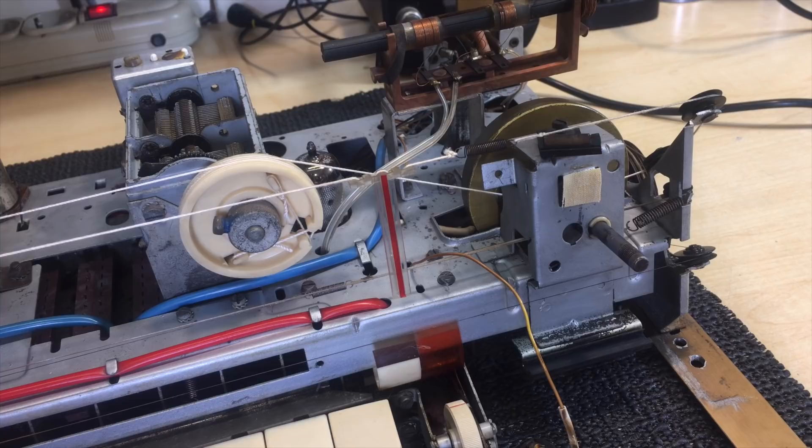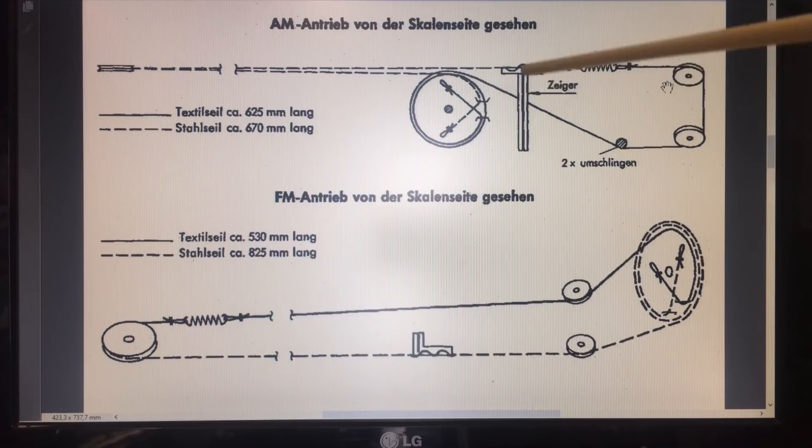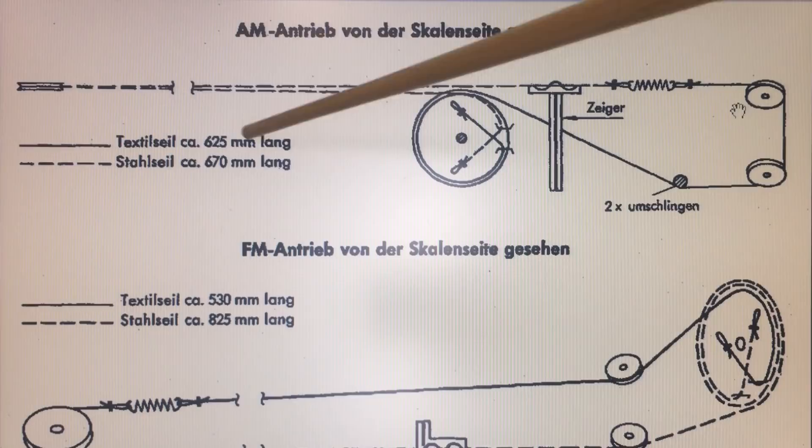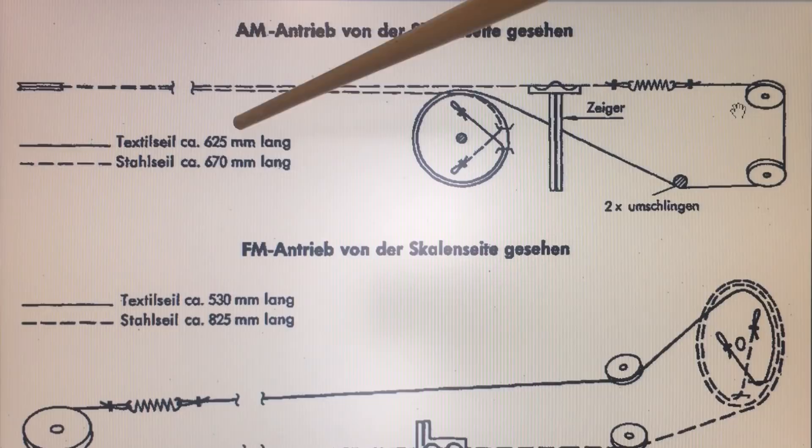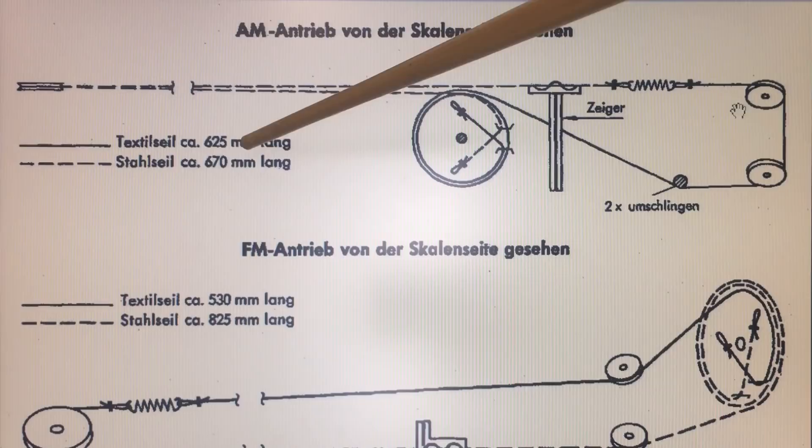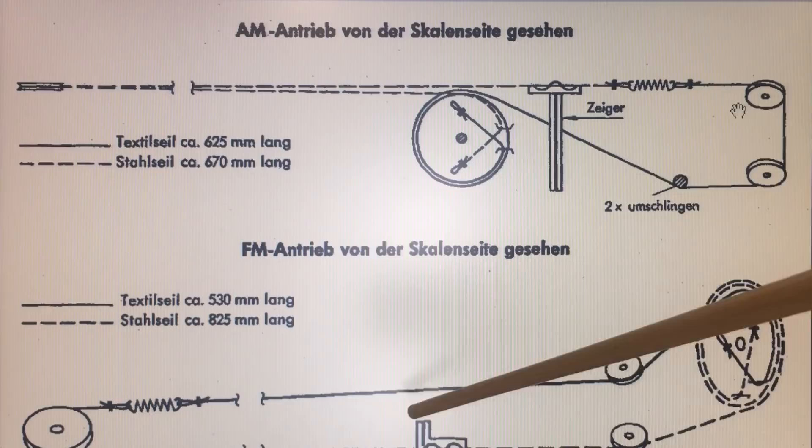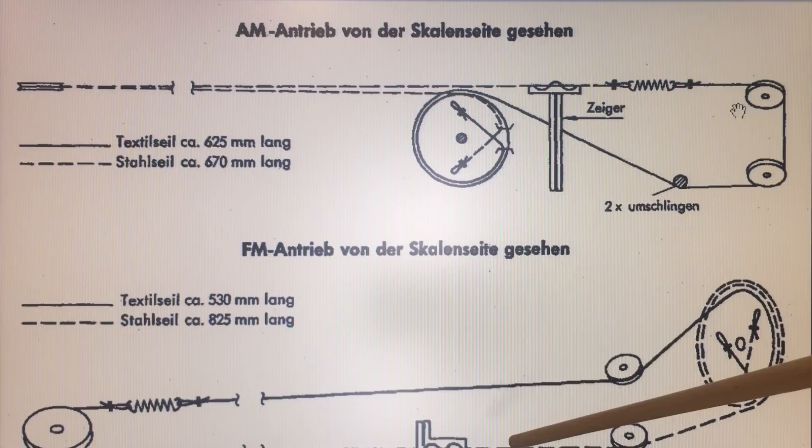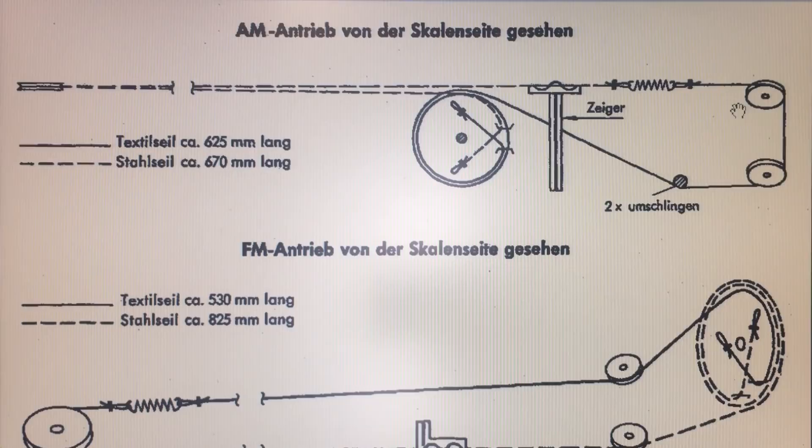Looking at the service manual drawings, the top one is the AM. They tell you approximate lengths of each half - one in cloth, one in steel. I haven't gone to that extreme, I've used cloth on both, makes no difference. The wire on the FM, which is still complete, will get rusty eventually. I prefer string. I've done this before using guitar string, the E string is perfect for this.